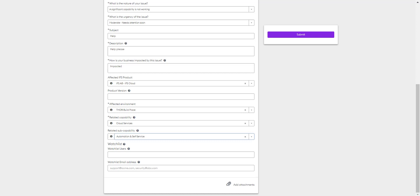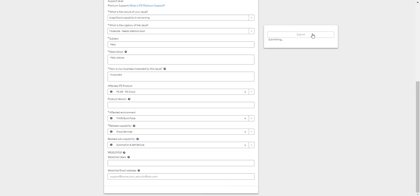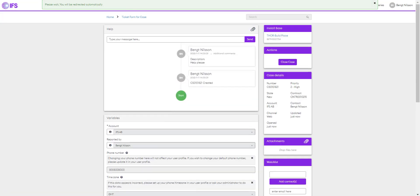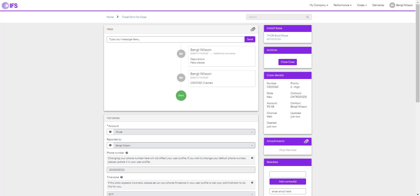Note you can add any supporting documentation, log files, or screenshots via the Add Attachments link. Now we can click Submit to open the case. You're now redirected to the case registration form. We can see all the information that was entered as part of the case here. You have the option to send a message to IFS Support or close the case from this page.